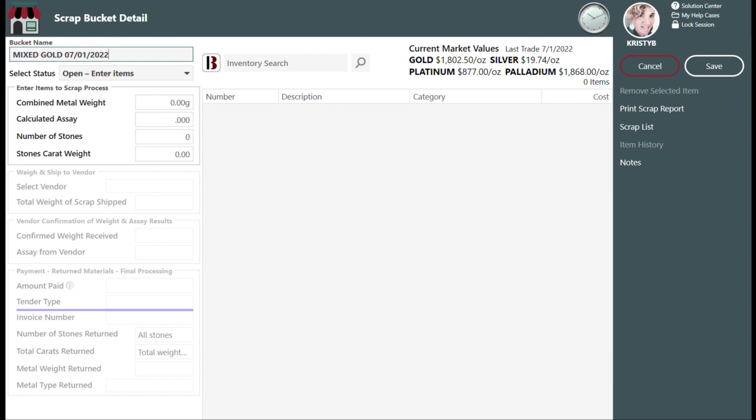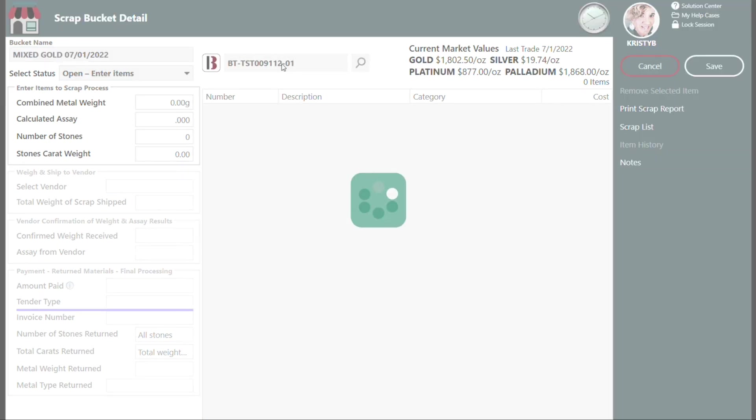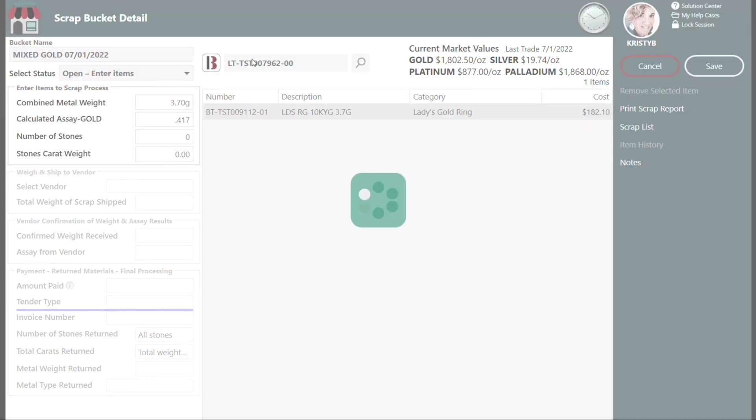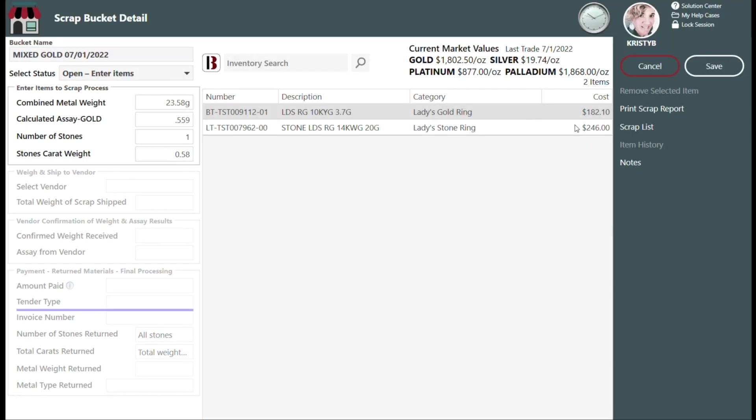Now begin scanning all of the items to be sent into the search box. Note you can view all items that have been marked for scrap by clicking on the Scrap List button.